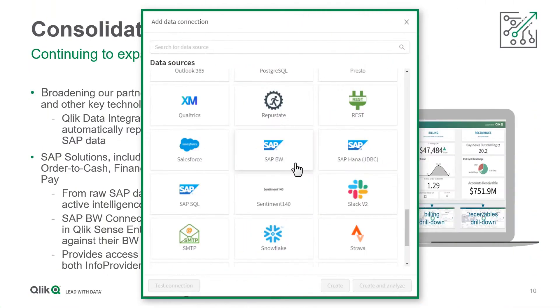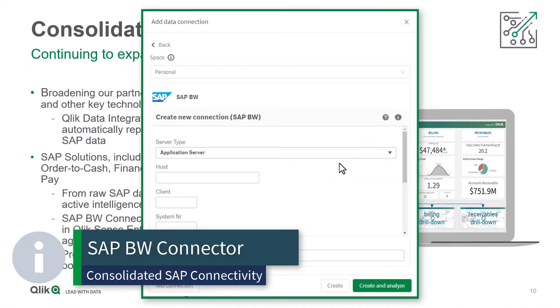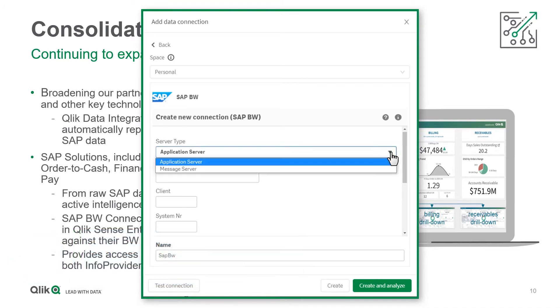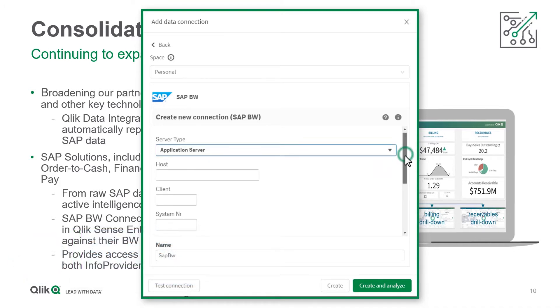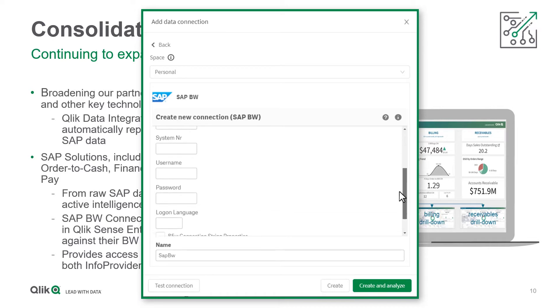We added a new SAP BW connector that merges our existing SAP info providers and BEX connectors to better help customers modernize their SAP environment.